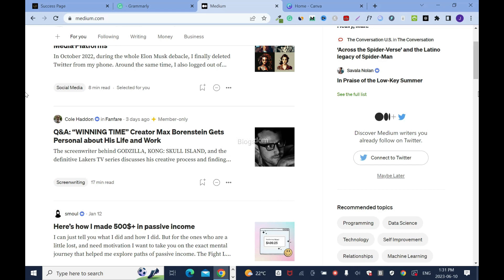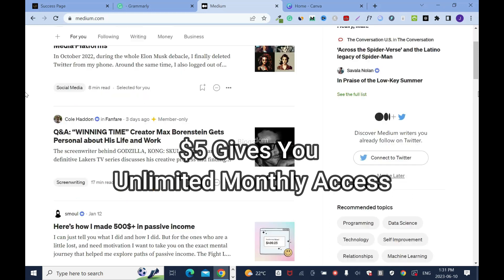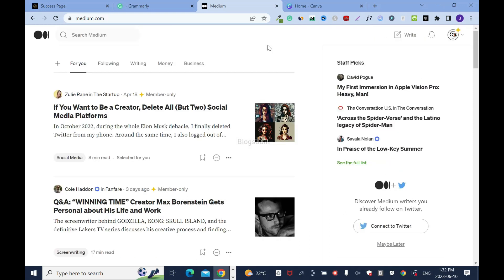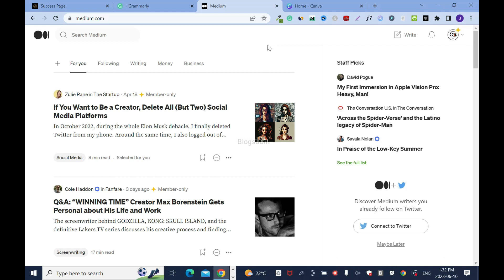That's how Medium calculates the monthly payment. The five dollars monthly fee also gives you unlimited access. The second method is to use affiliate links, and I'll show you the right way to use them — if you don't do it right, Medium will not push or promote your blog. If you don't have an account, I'll drop a link in the description box.